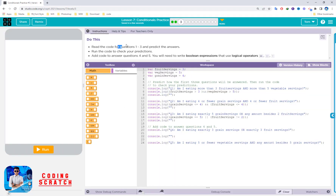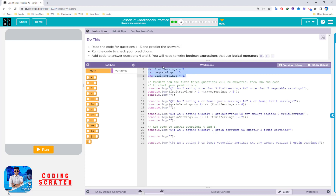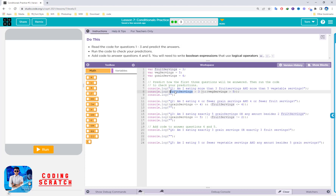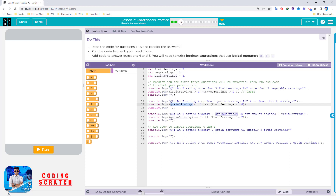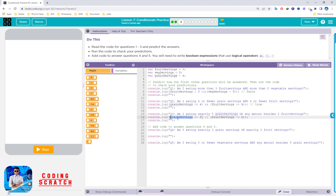Now read the code for questions 1, 2, and 3 and predict the answer. We have three variables: fruit serving, weight serving, and grand serving. The first question is: is fruit serving greater than 3? I think it is greater than 3, so my prediction is true.